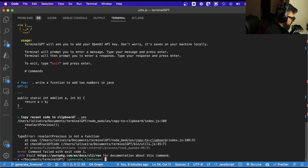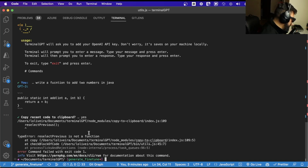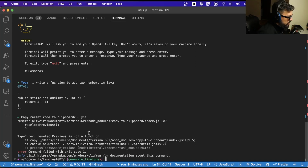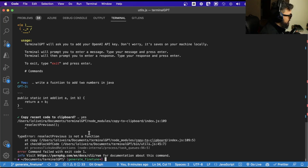If you say yes, it's supposed to copy, but the library I chose is not working. So I'll be back to select a better clipboard library that can actually copy this code to your clipboard. But the functionality is there and the way it is working is there.